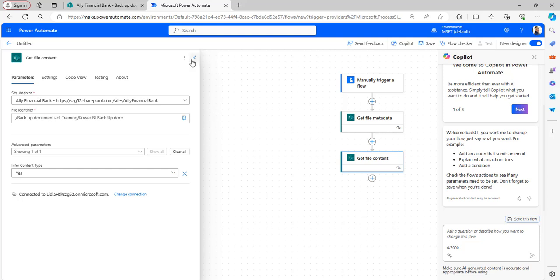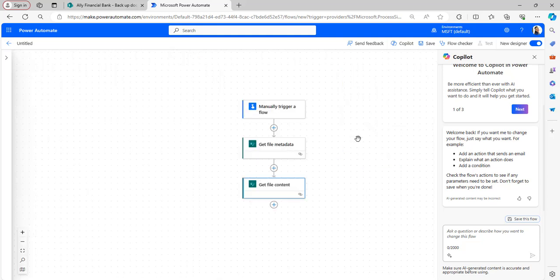This is the file we have selected. To rename a file, there is no separate flow action available in Power Automate. So the approach is to create a copy of the file with the new name, and then delete the original file.